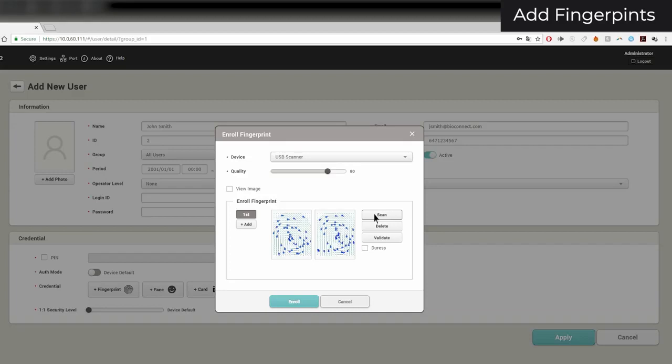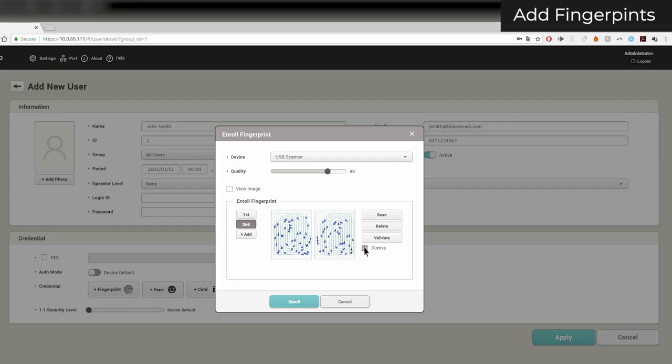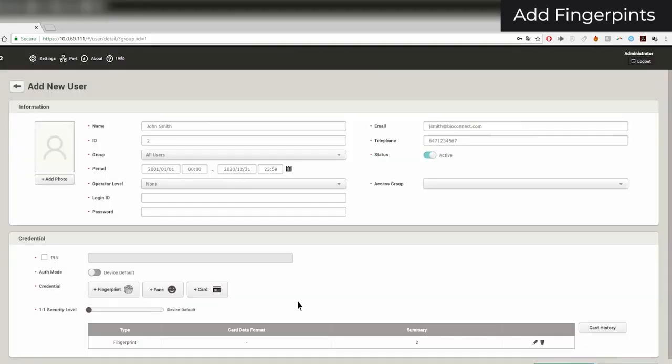When you have at least two fingers added, you can select duress fingers that will set off silent alarms when used to authenticate. When you are finished adding fingerprints, click Enroll.